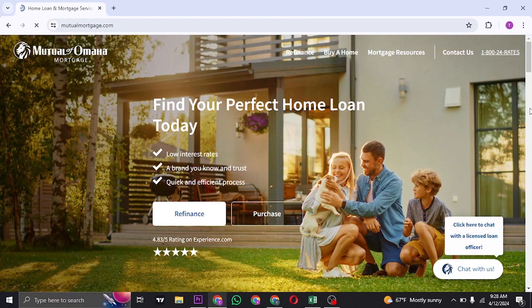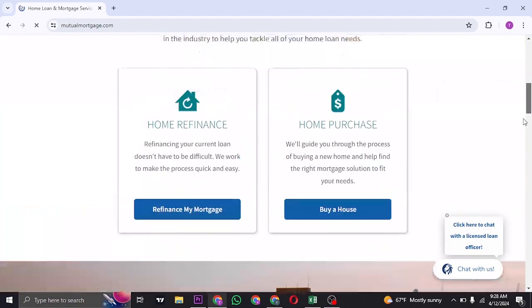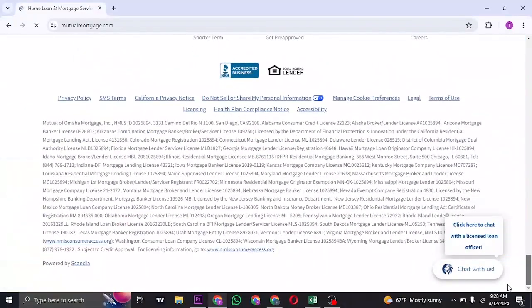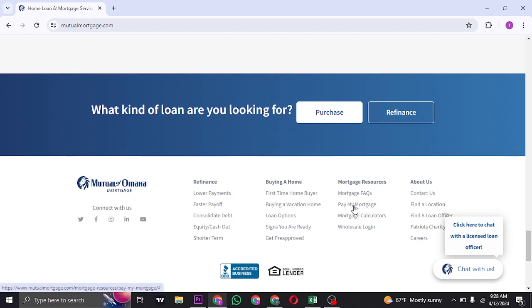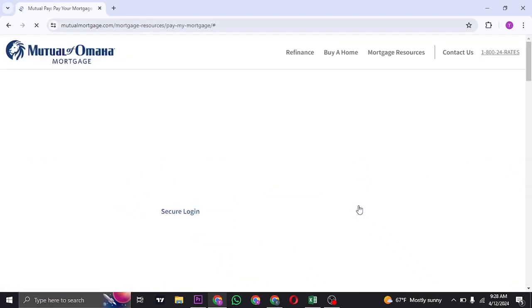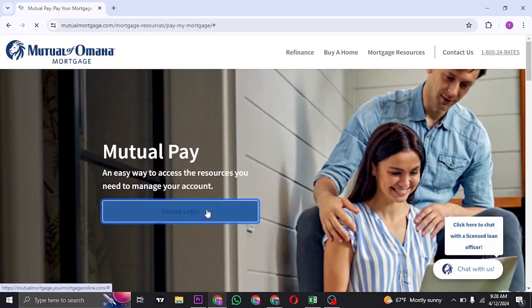Now once you're inside of the website, scroll down to the bottom of the page where you'll see the option called Mortgage Resources. You'll need to head over to Pay My Mortgage and click on Secure Login.